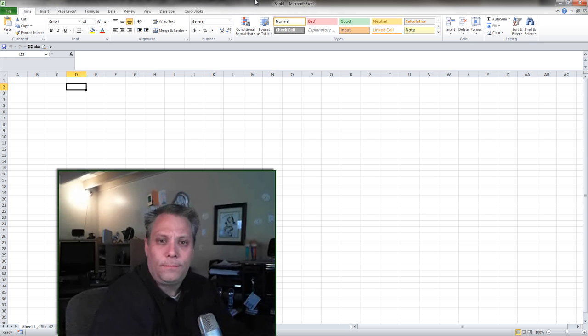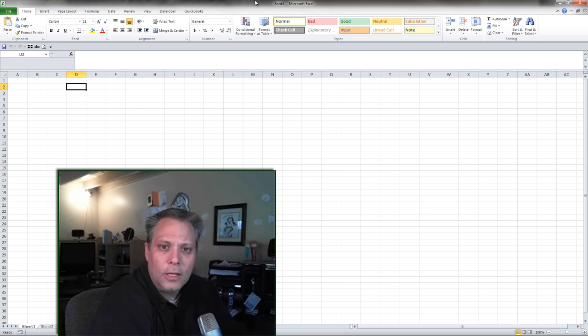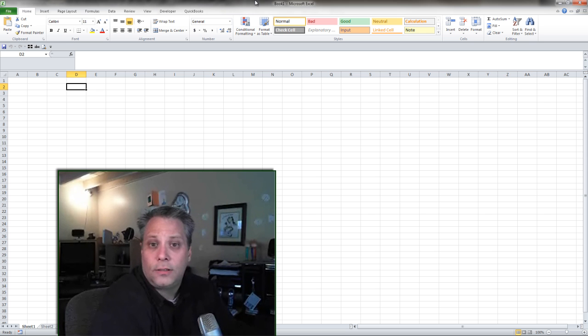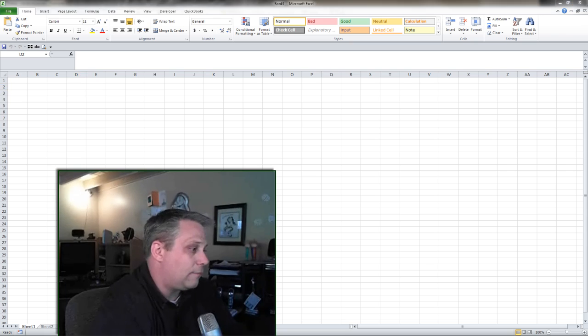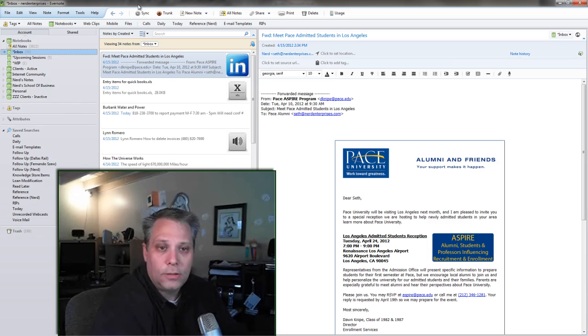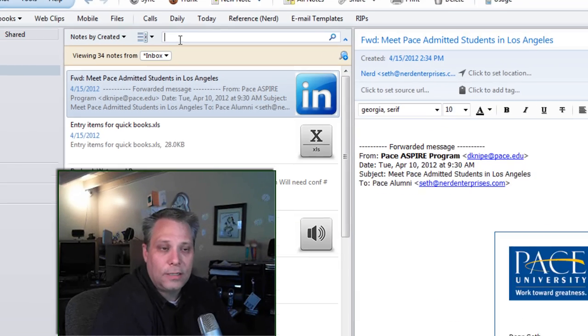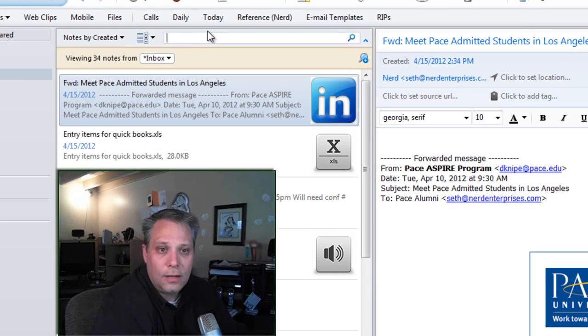So I've learned to save an Excel document called Scrap Paper, and I keep it in Evernote so that it's easy to find and easy to access.